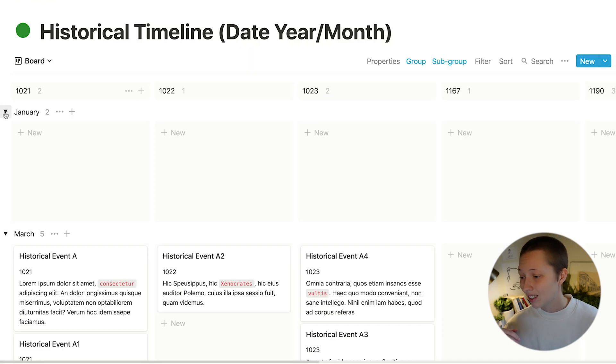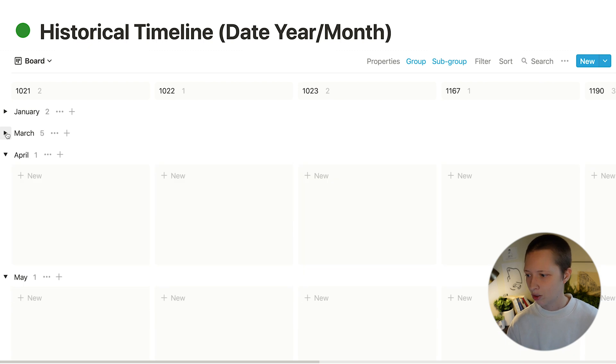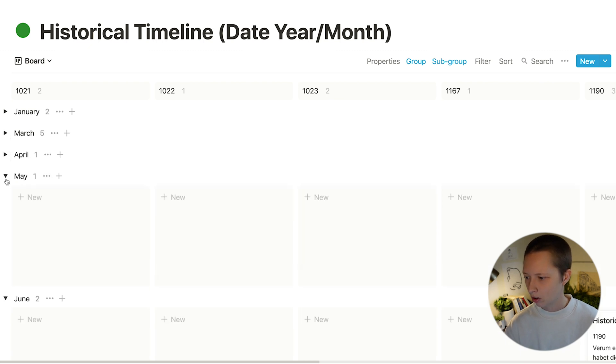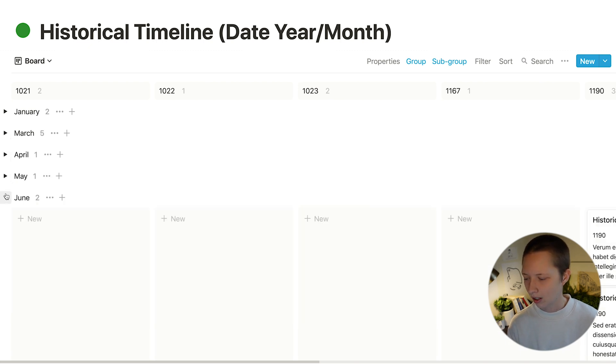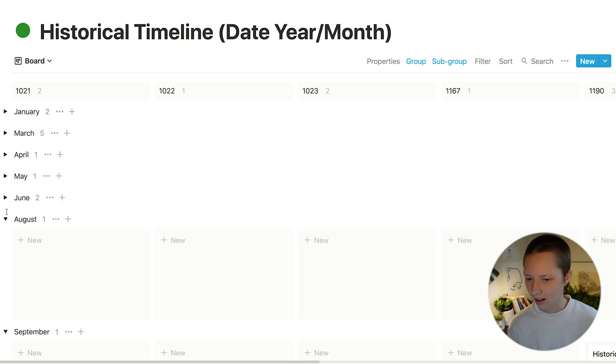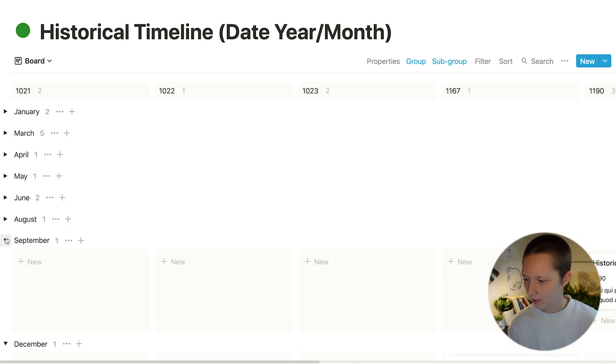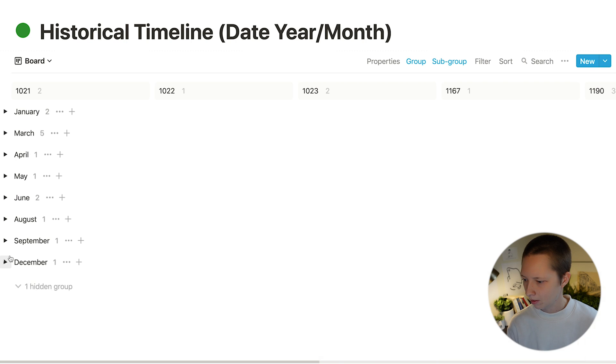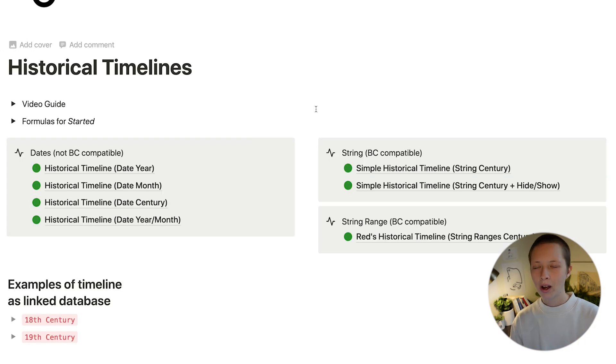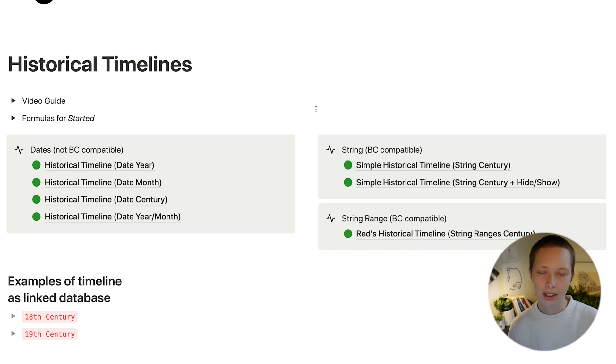Just like that. And you can toggle each month to close all of the contents inside. So that's every way we can design a historical timeline using a date property.